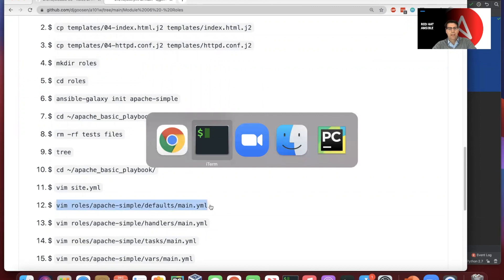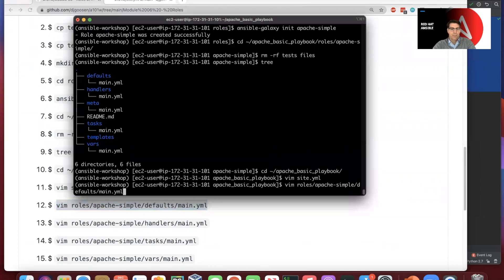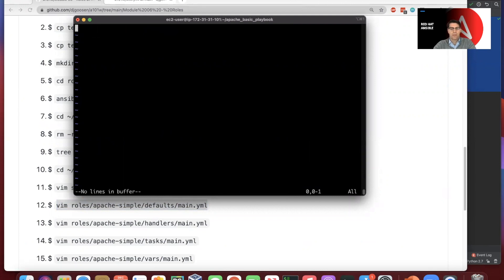And we're going to go in and actually modify these main files that we have been given here. And so I'm just initially deleting them.